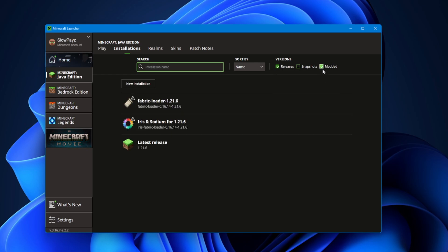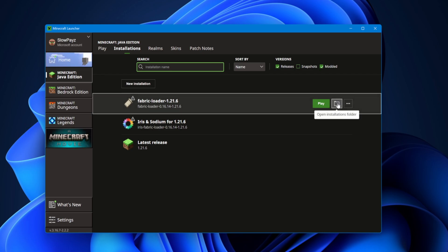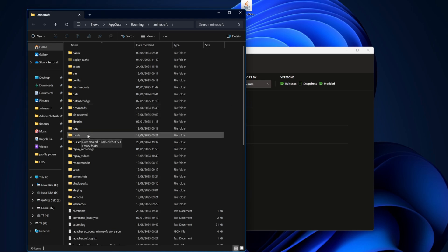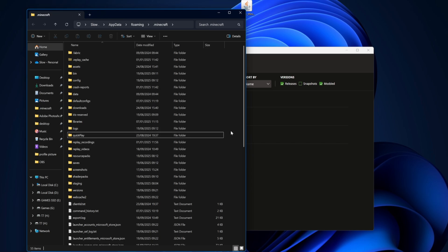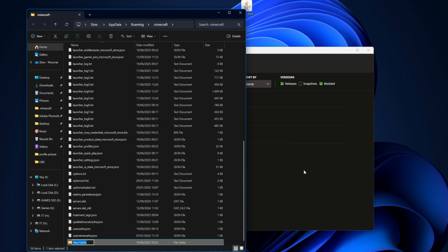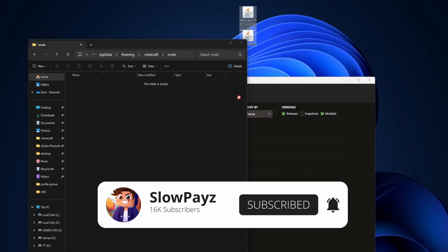Once on that page, select the little folder button to load up your Minecraft directory. Inside, look for your mods folder. If you don't have one, right-click, hover over New, select Folder, type in 'mods', and press Enter. Then double-click into that folder and drag in your two mod files.